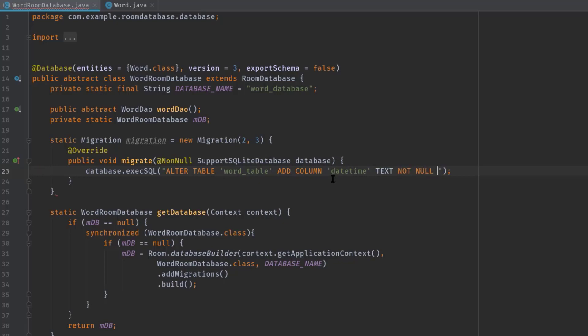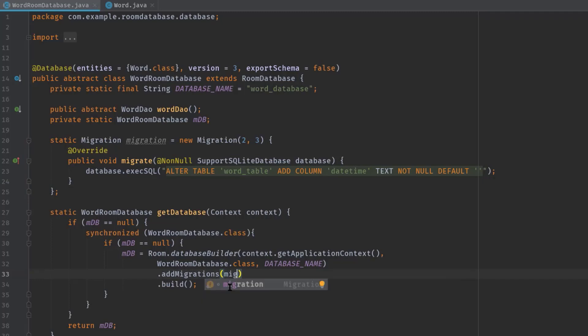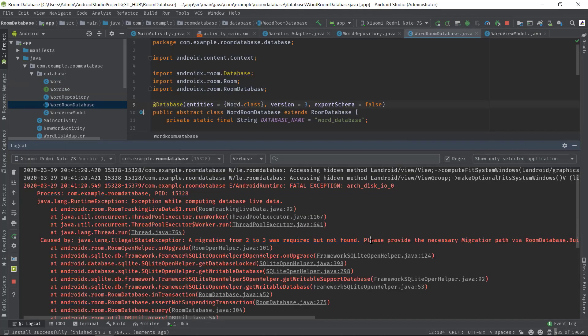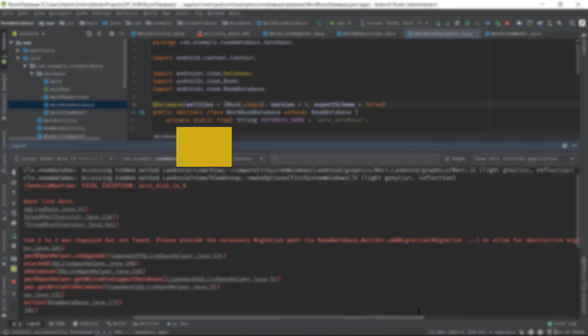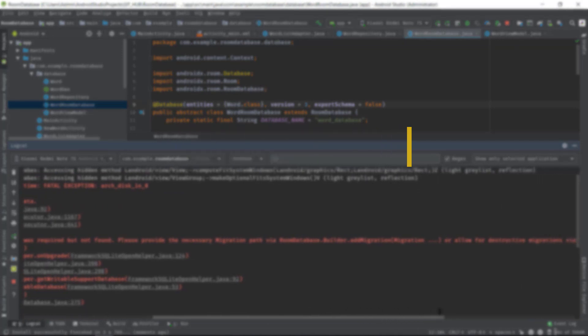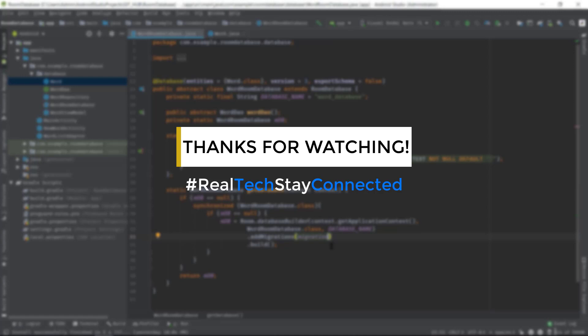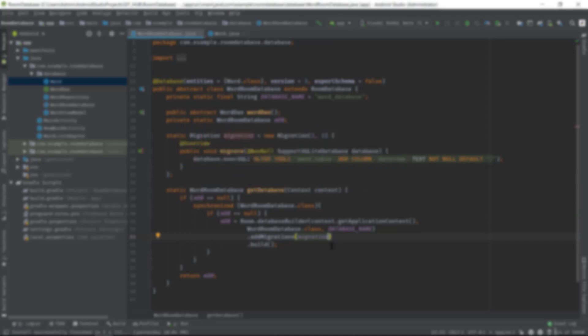Now we have to pass the migration variable in the database builder addMigration. And this is it. This is how we should migrate our Room database. So guys, if you still have any questions or suggestions, please let me know. And if you think this video helped you a little bit, hit the like button. So that's all for now guys, see you soon in the next one.